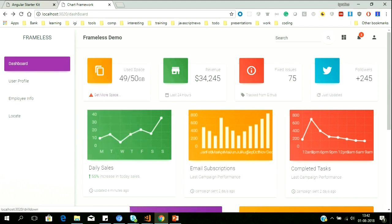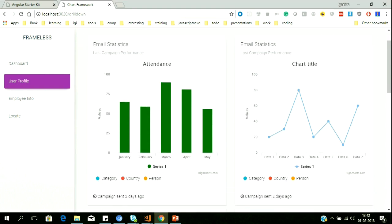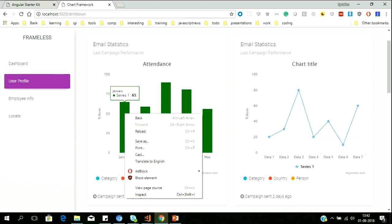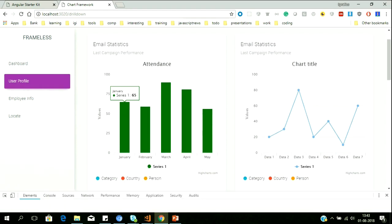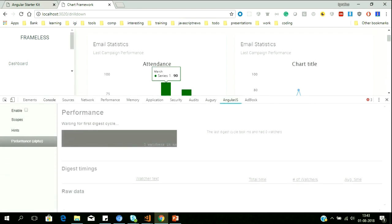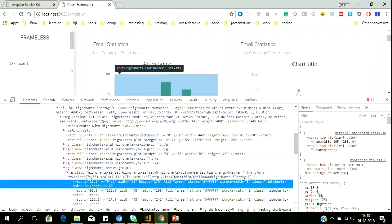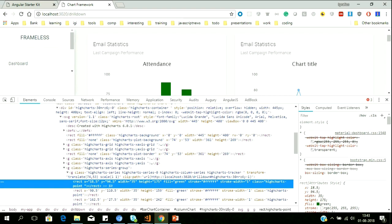Let us go to this menu — User Profile. You can see a simple chart showing email statistics. Let us inspect here what technology this chart is built on. If I go to my elements, my chart is built on HighCharts. So I want to upgrade to another technology.